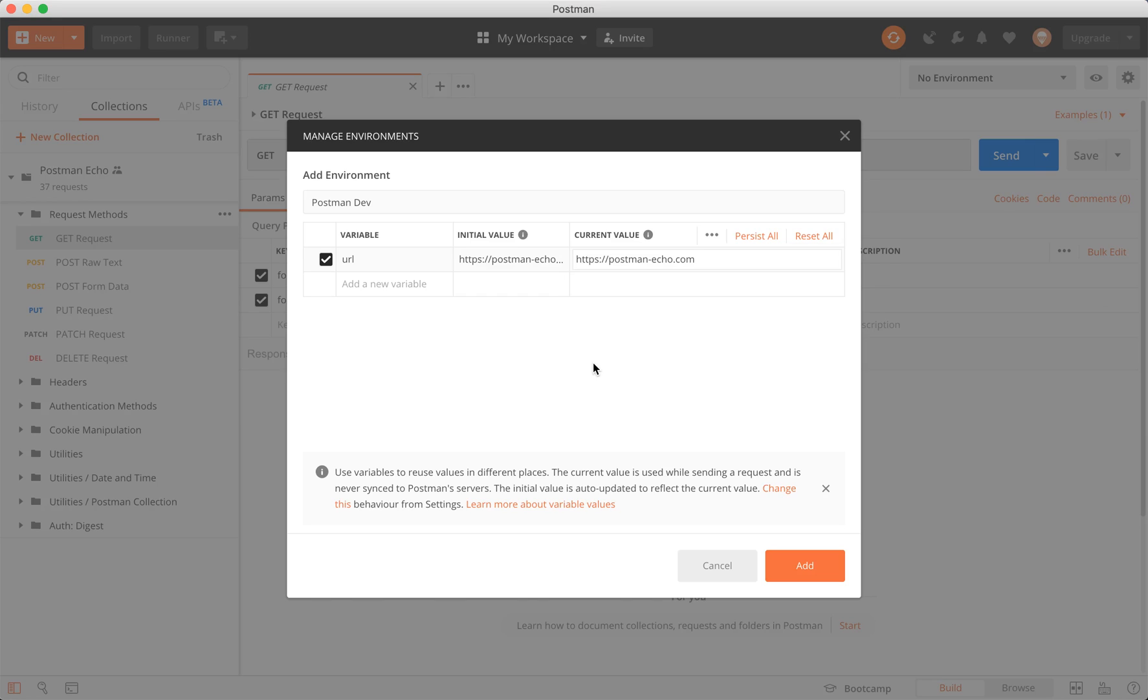In more layman's terms, the initial value is like your default value. It's a value that always stays there. The current value is the one that's actually used during runtime. Whenever I'm doing anything, sending requests, running scripts in here, it's always using the current value.